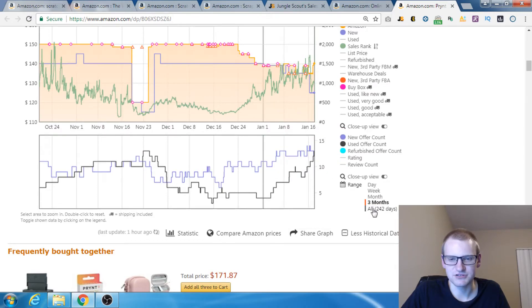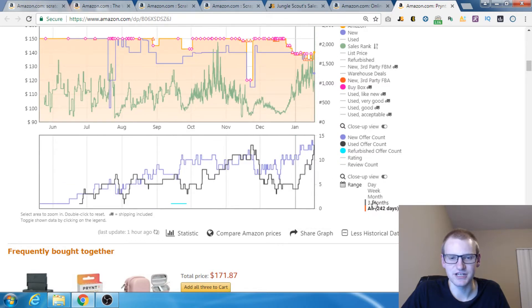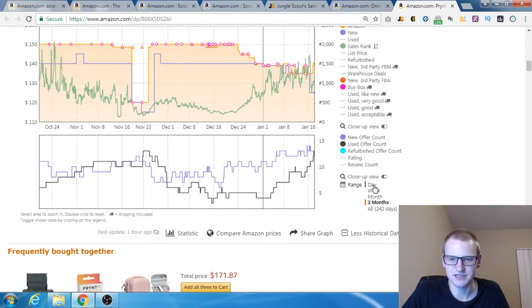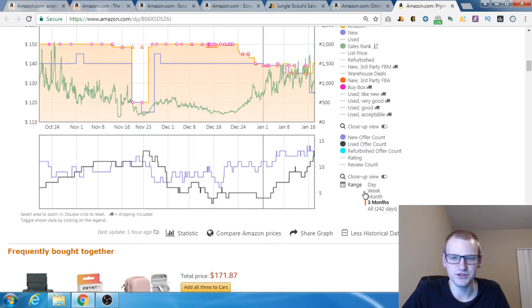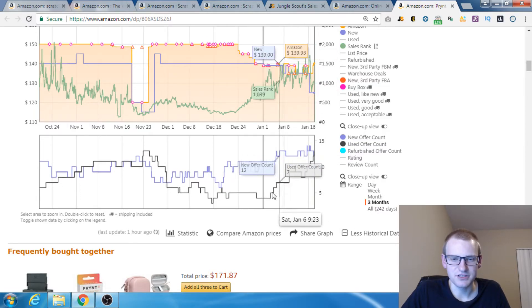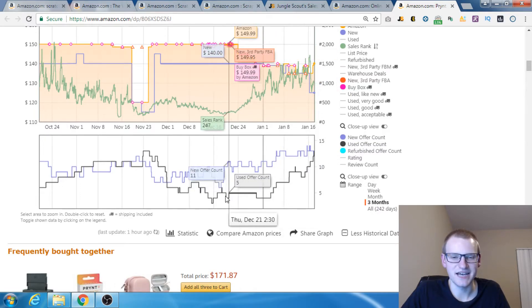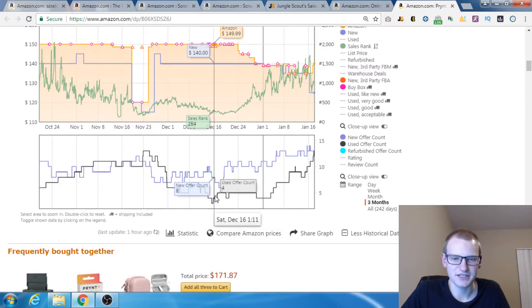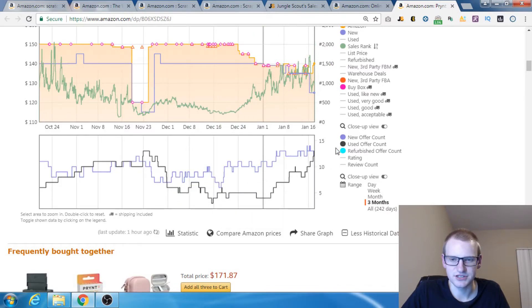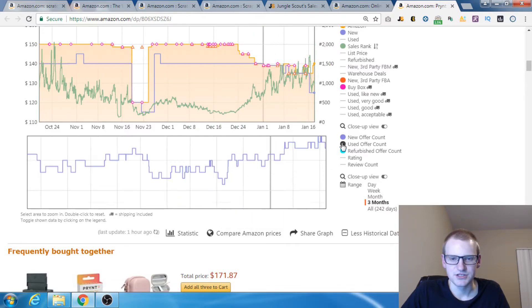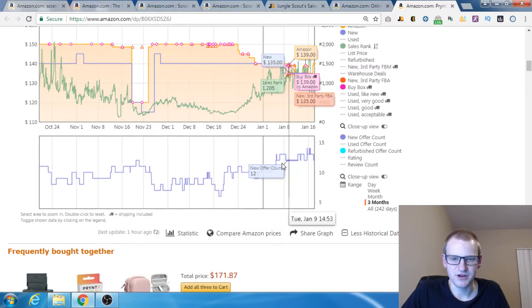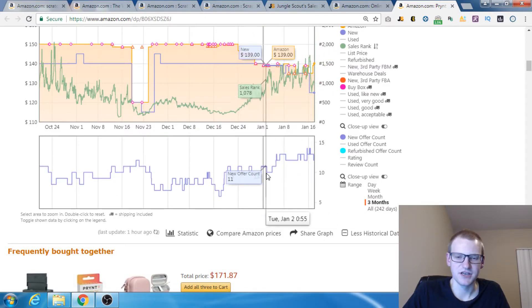So there you go. Let's take a look. You can also change the duration here. We can change it to three months, the entire time, whatever you want to do. You can also see the number of sellers for a product in new and used condition. So here's the new number of sellers.